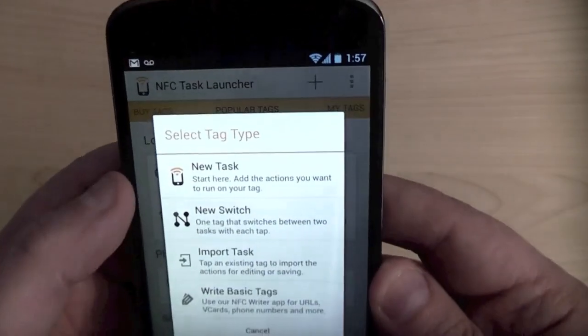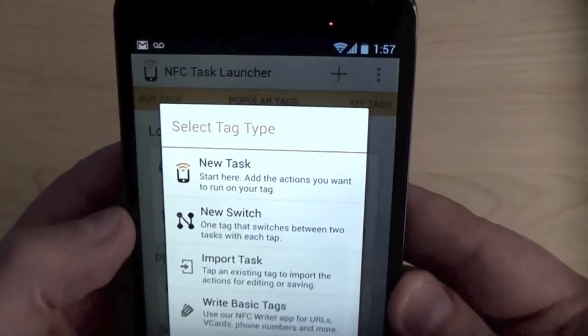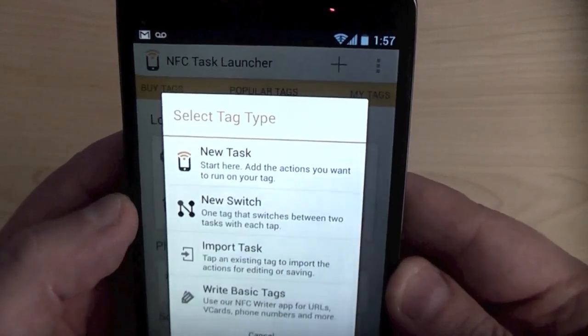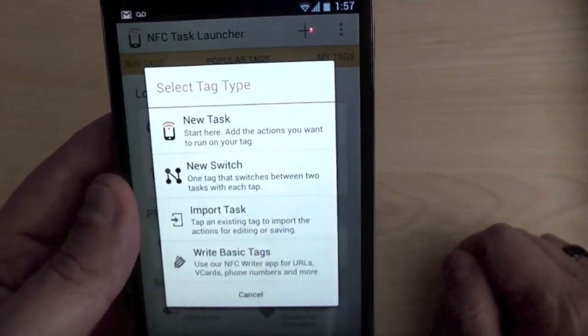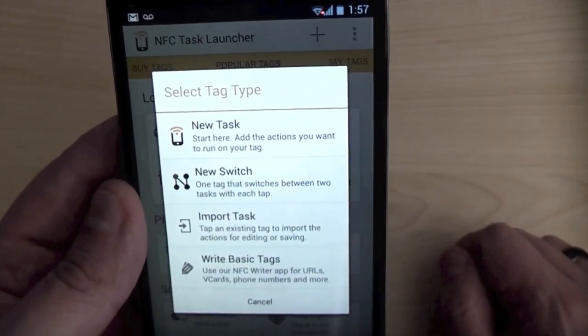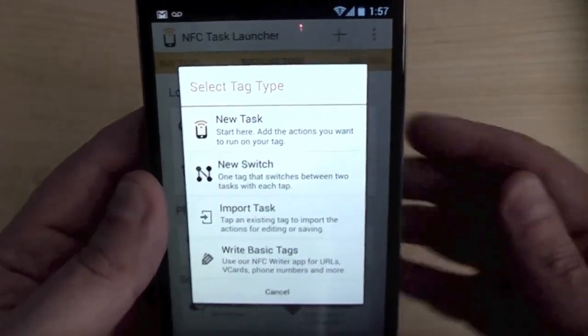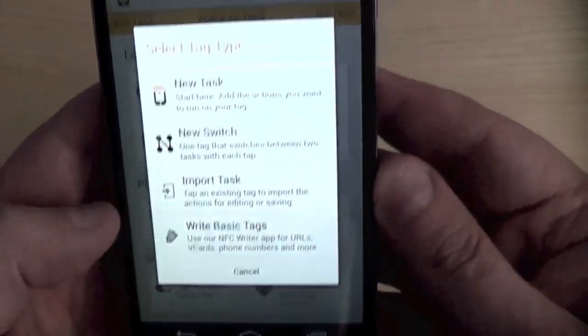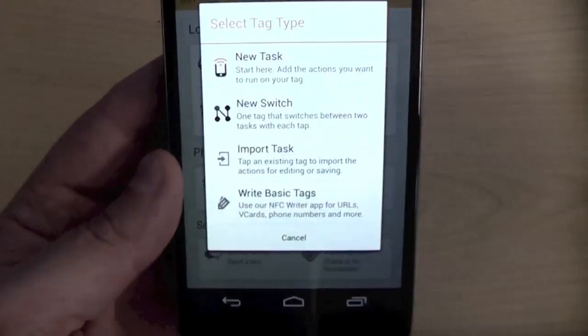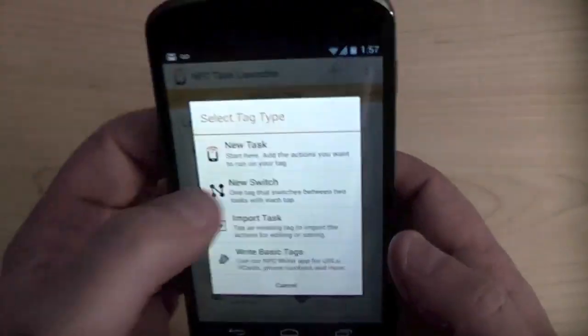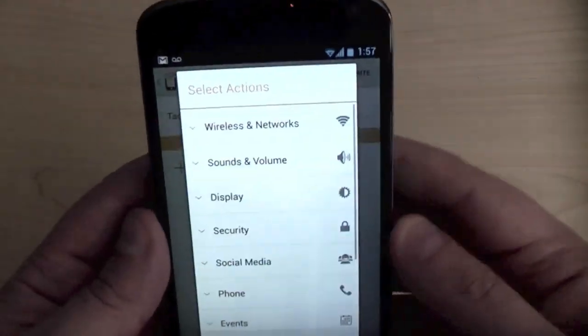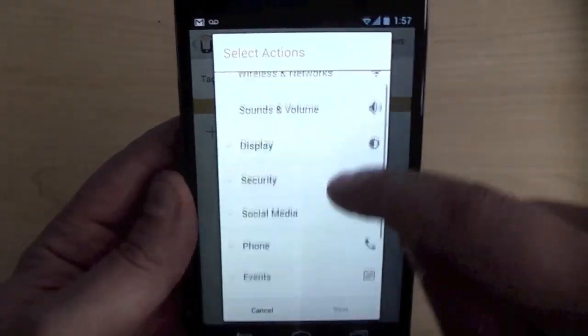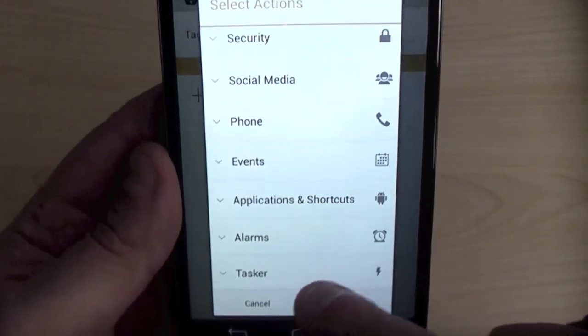When I say add a new tag type, I can have a new task, one that switches two tasks between each tap. So really, I could just have one NFC tag at my door and it will toggle everything on or off based on if I'm coming home or leaving the house. You can import tasks and so on. You can just also write basic data, which is kind of like what the Moo card has. So if I said new tasks, let me just show you what the actions are you have.